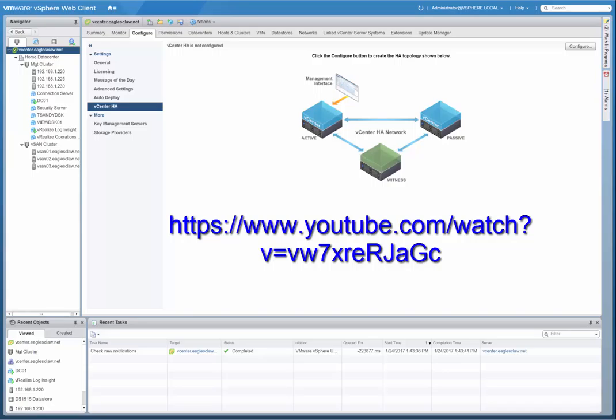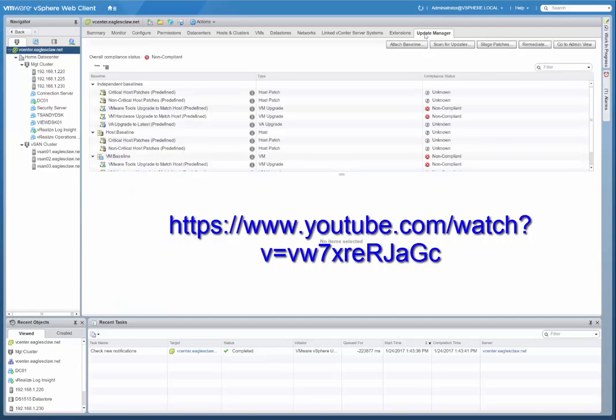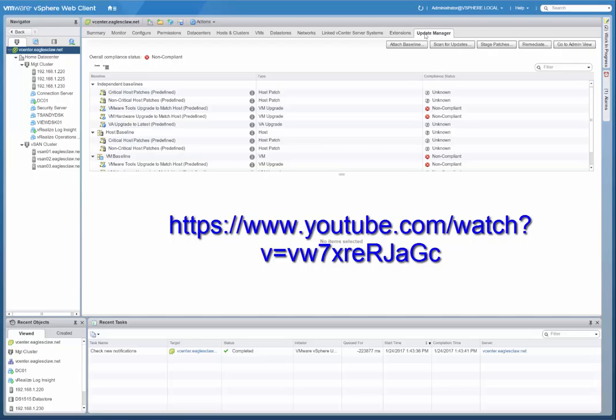That completes the series of videos where I have deployed the vCenter server appliance 6.5 and I have configured the appliance itself and then gone into vCenter server and showed you how to add it to the Active Directory domain, how to add the Active Directory as an identity source for single sign-on. There's much more that could be shown in here. Also, for example, the new feature that update manager is now included within the appliance itself. It gets automatically deployed in the vCenter server appliance. But this is just a basic install, deploying, and configuration of vCenter server appliance 6.5. So hopefully this information will be helpful to you so that you can deploy your own instance of the vCenter server appliance 6.5 and do the initial configuration.